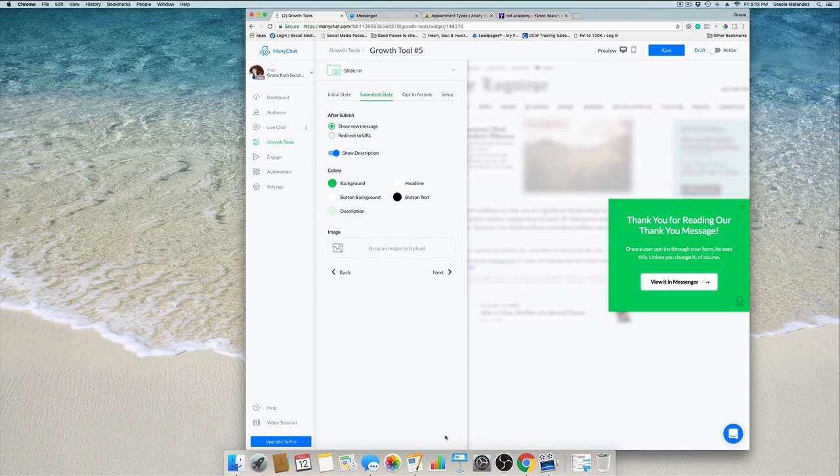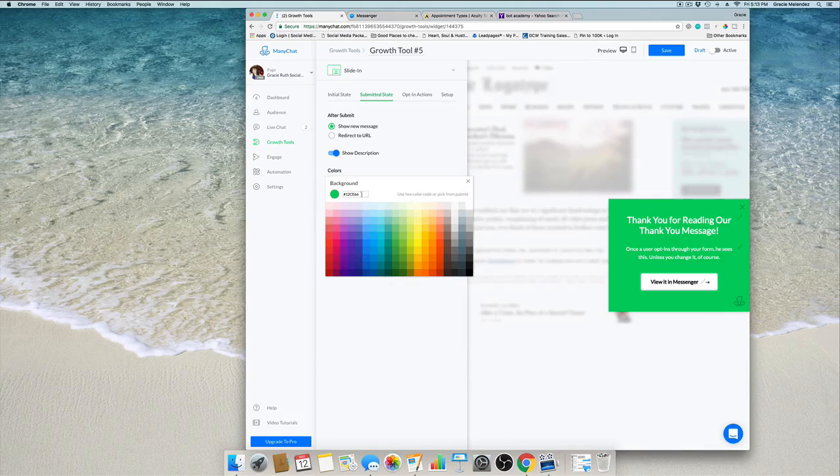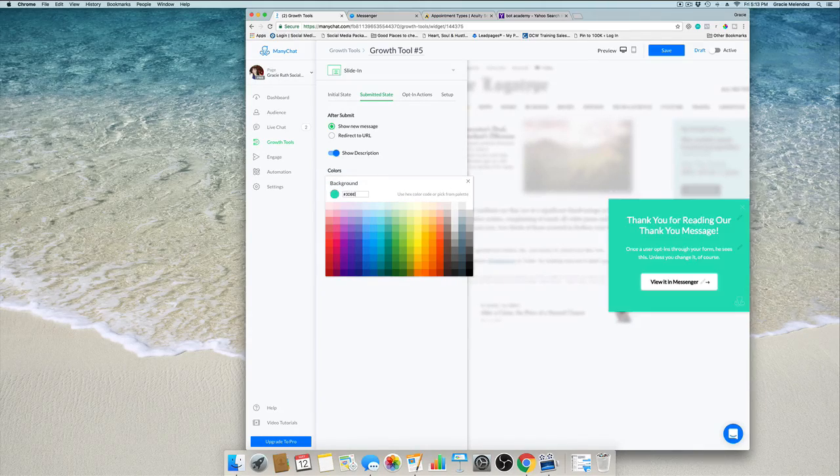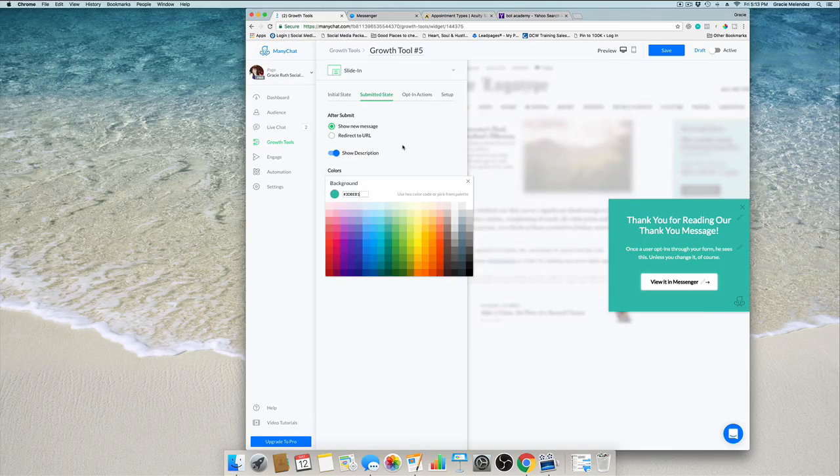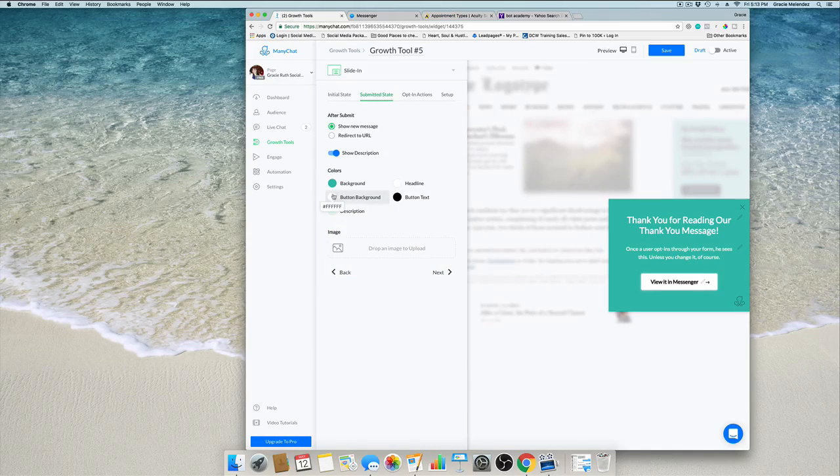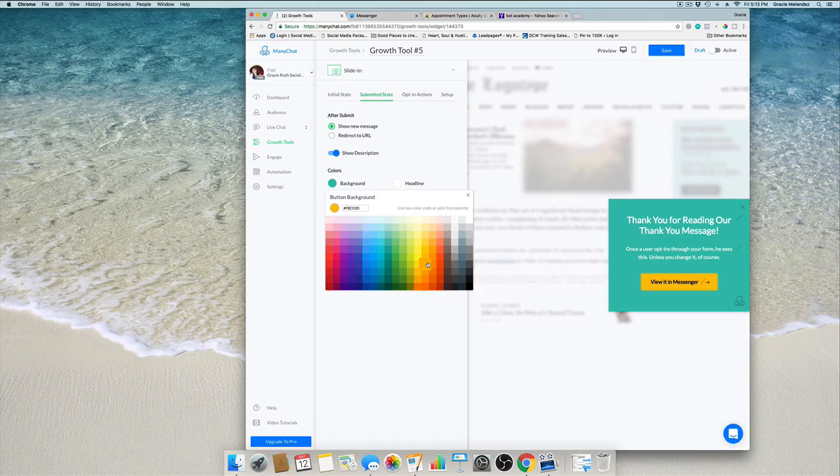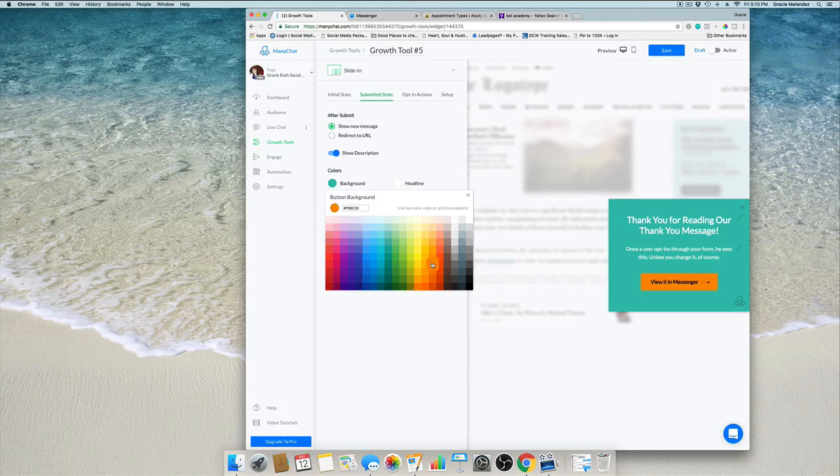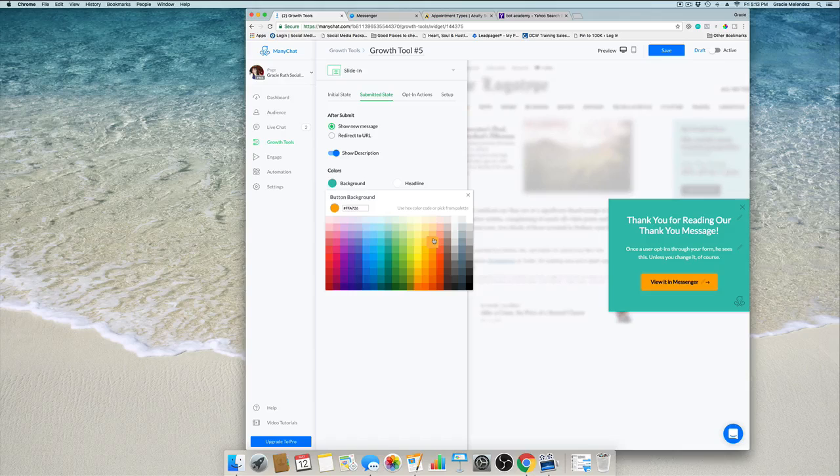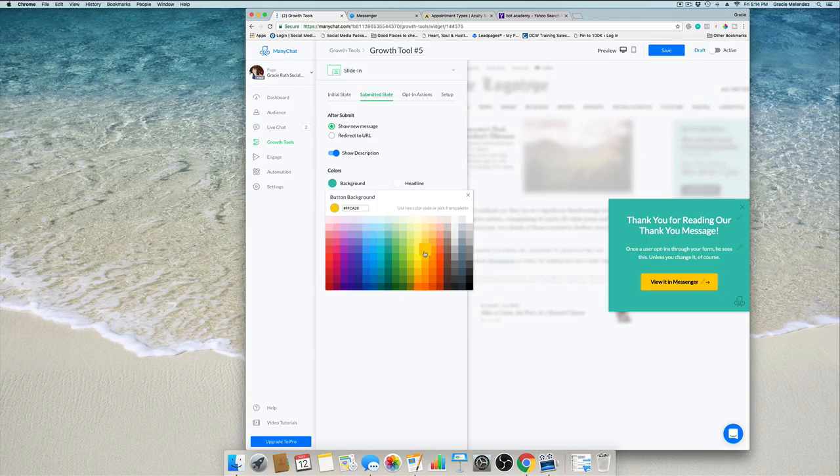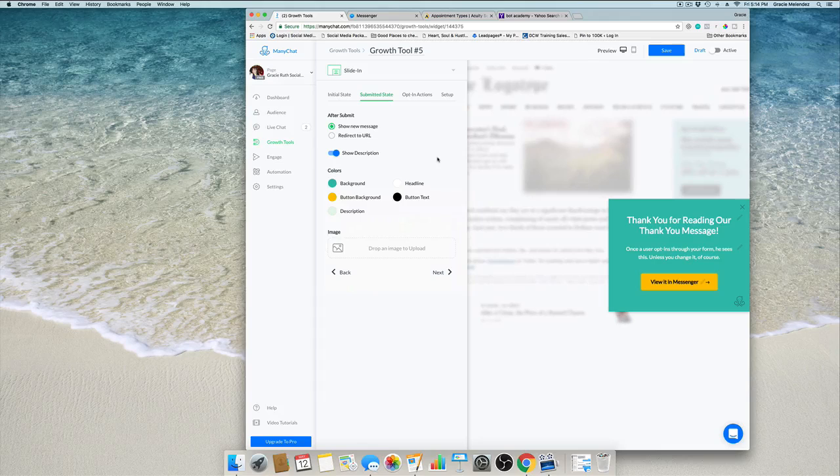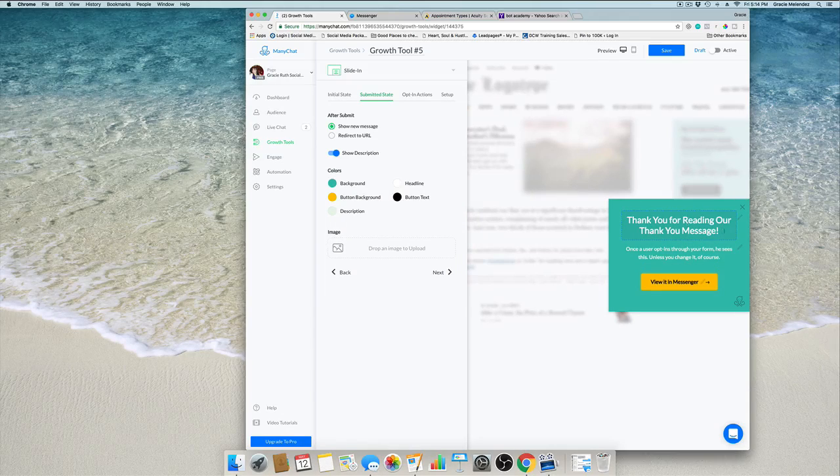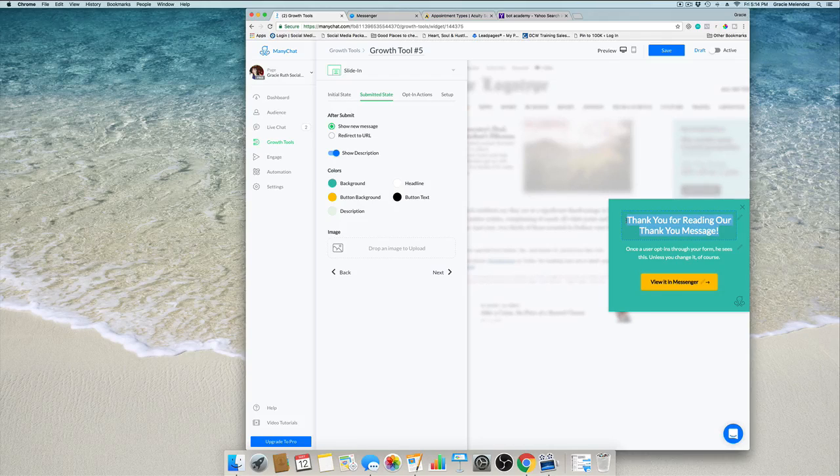Now we can customize this again. Change the color there and the button background. I want it orange, not too bright. Yeah, that looks good.